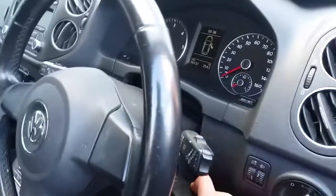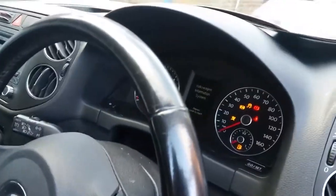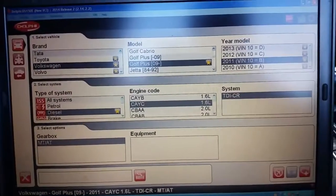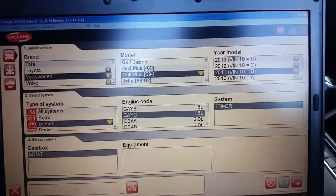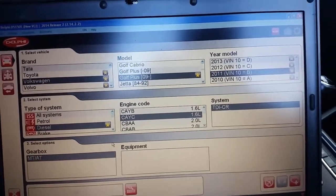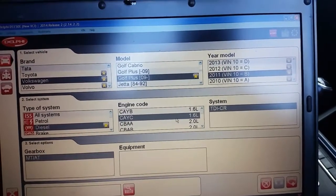So first step, switch ignition on. Select the correct vehicle. So this is a Volkswagen Golf Plus 2011 1.6 TDI.